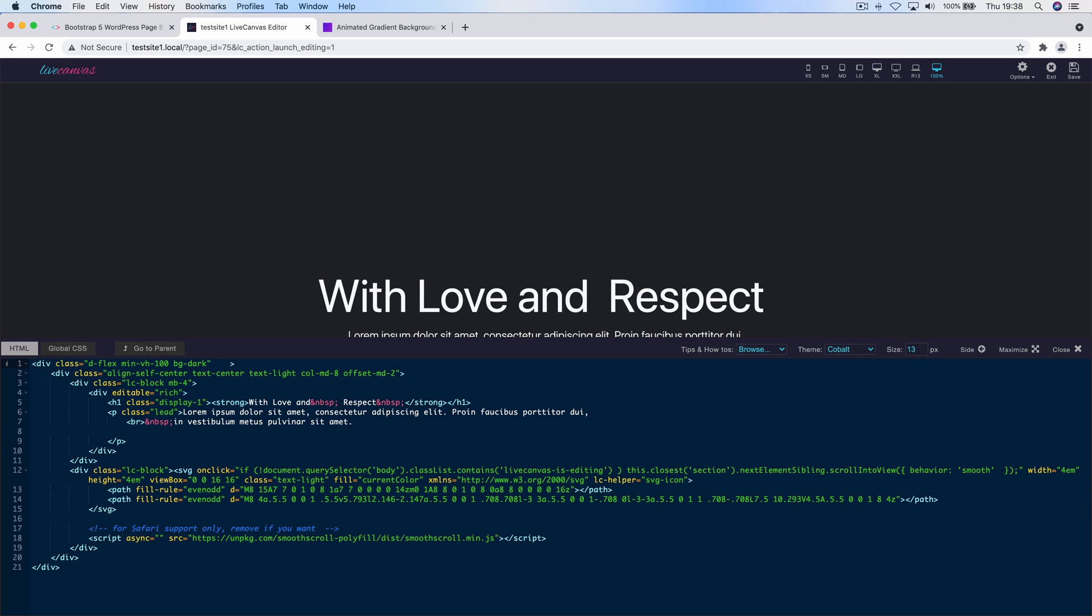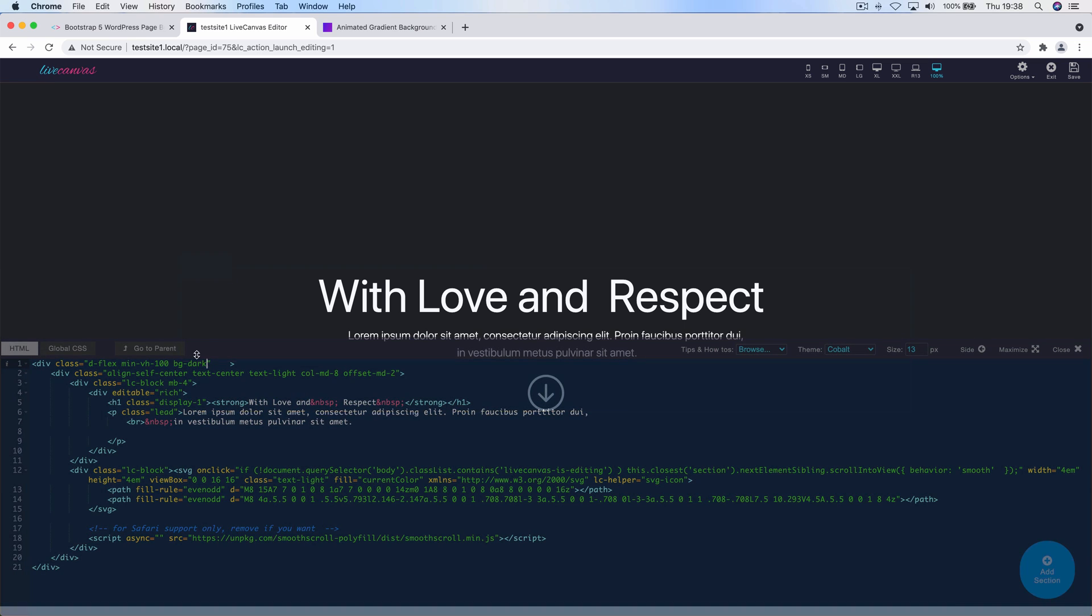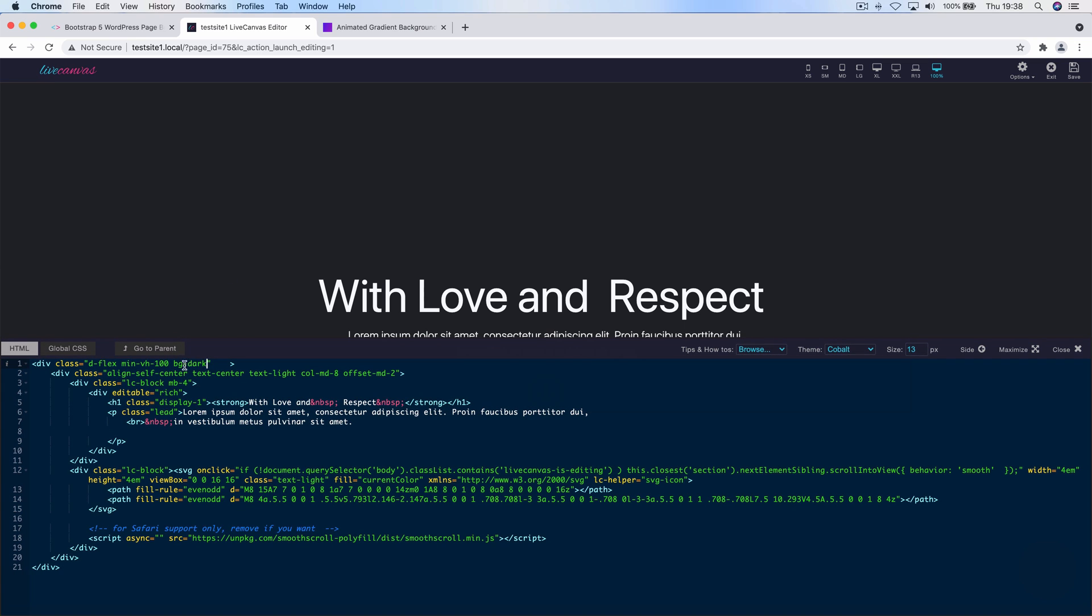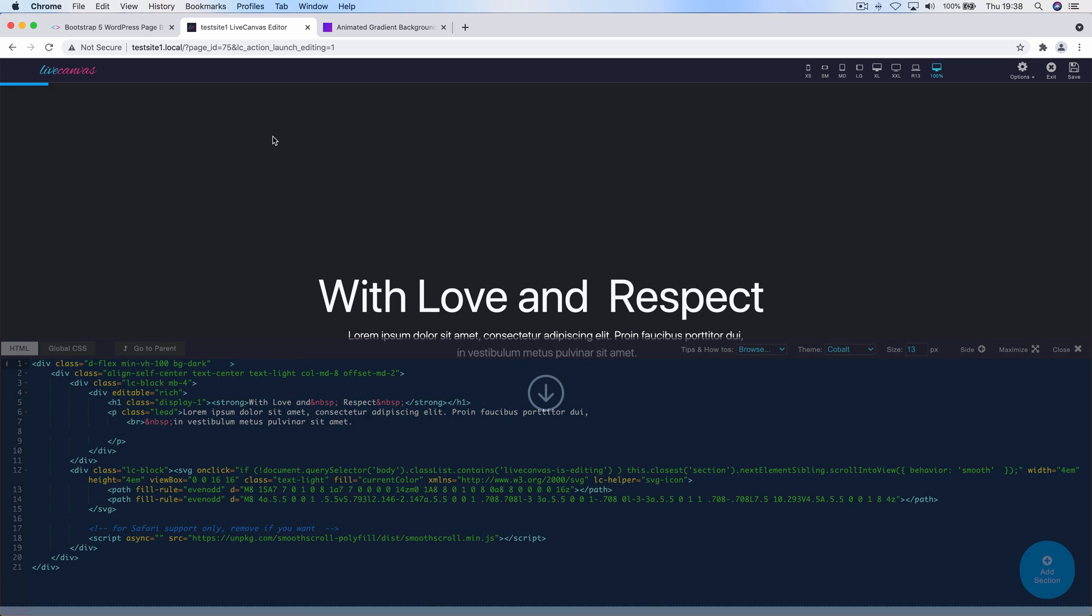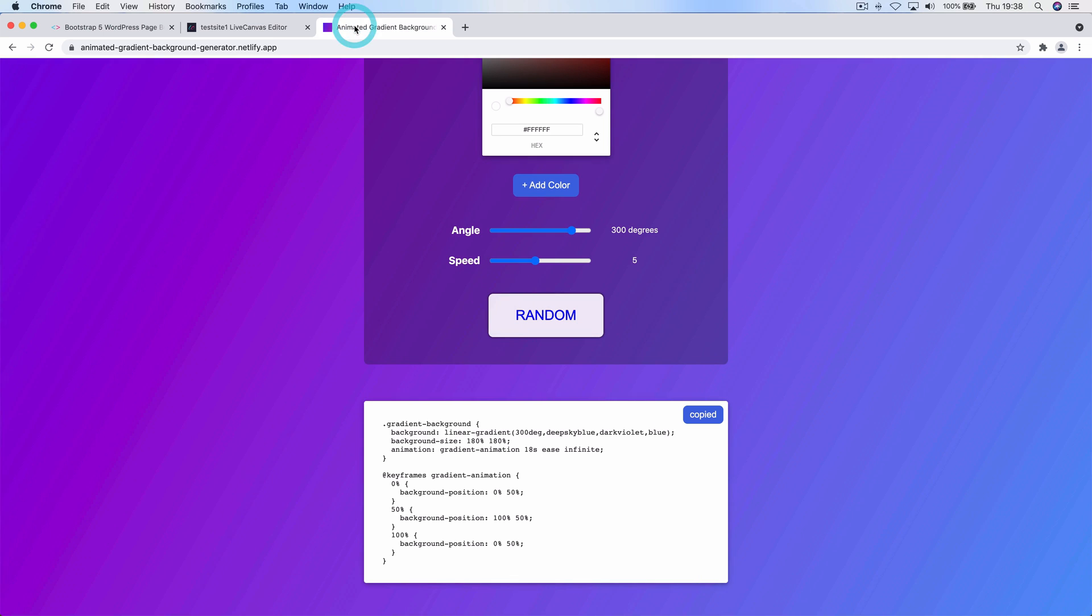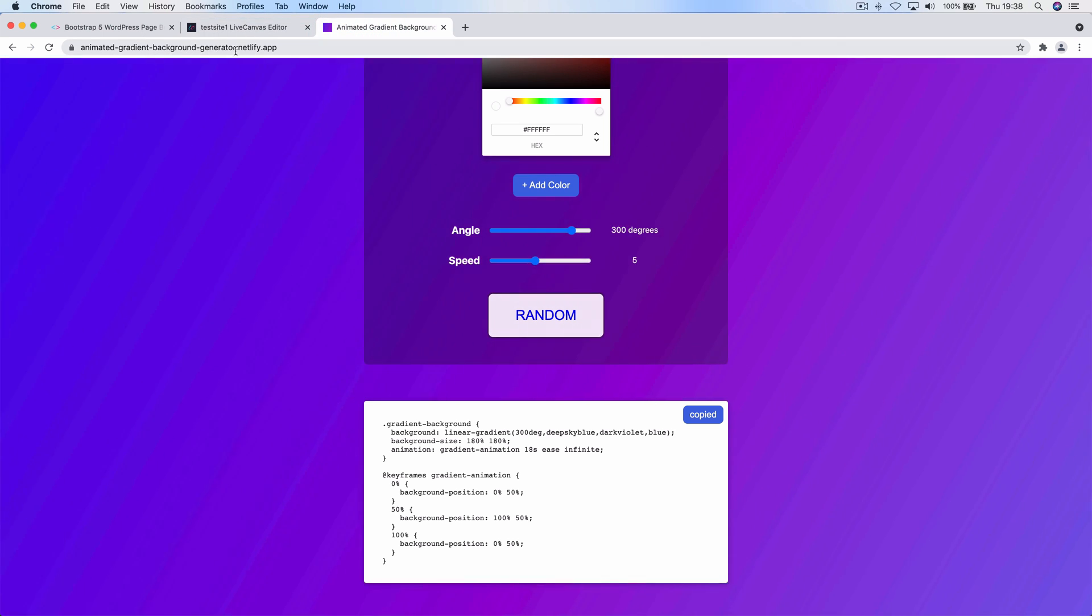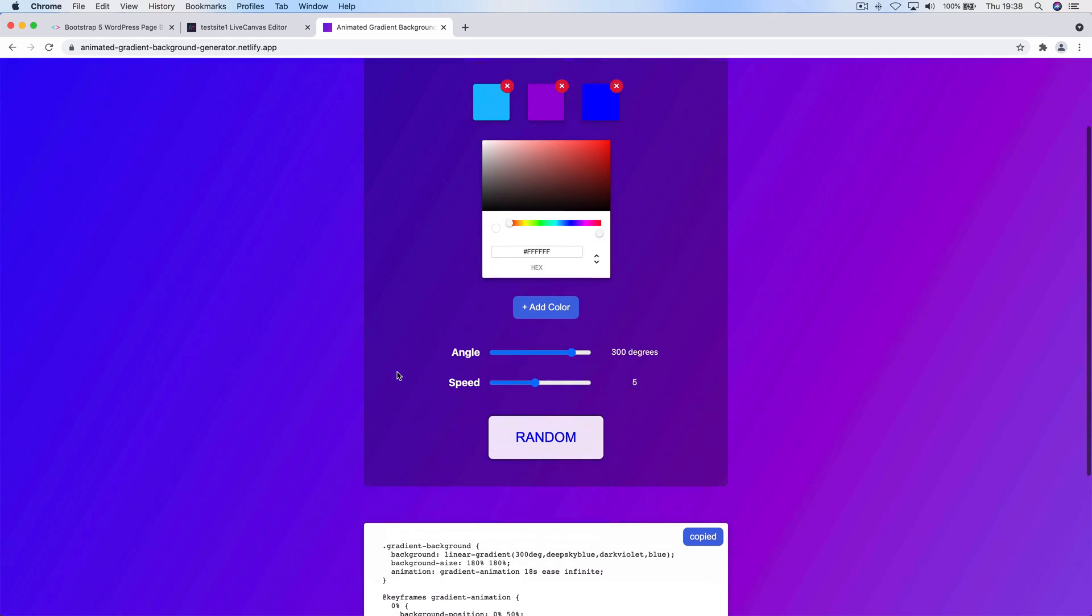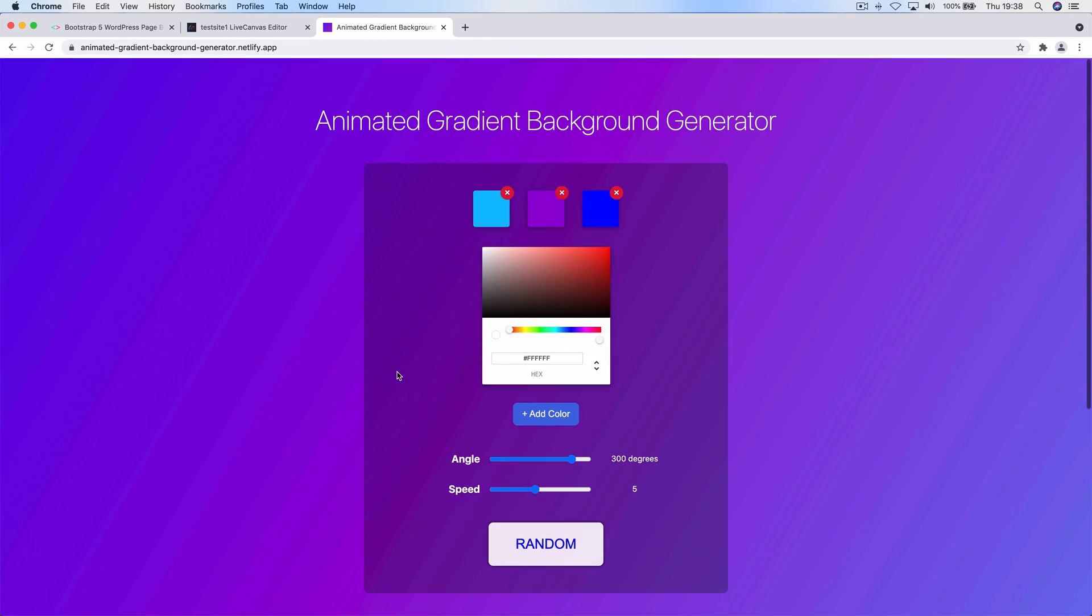So basically now we just need to add a cool background gradient to the first element. How to do it? There are many free online tools to easily generate all kinds of different CSS effects. We'll be using this one called animated gradient background generator.netlify.app which is really nice.